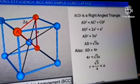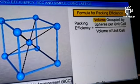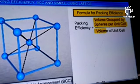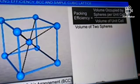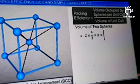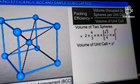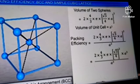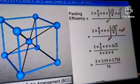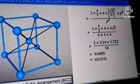The packing efficiency is the ratio of the volume occupied by spheres per unit cell to the volume of the unit cell. The volume of two spheres per unit cell is 2 × (4/3) × π × [(√3/4) × A]³. The volume of a unit cell is A³. Substituting these expressions and simplifying gives 0.6805, or 68.05%. Therefore, the packing efficiency in a BCC arrangement is equal to 68.05%.